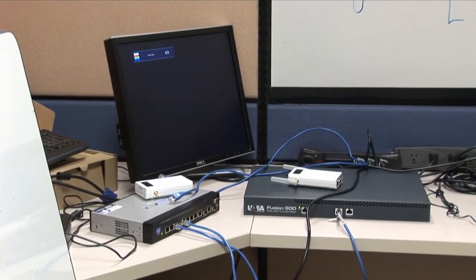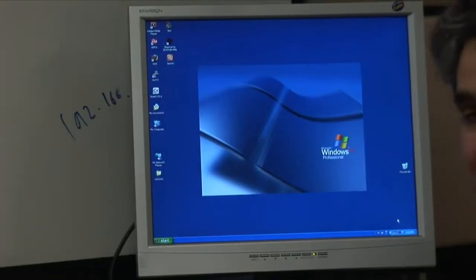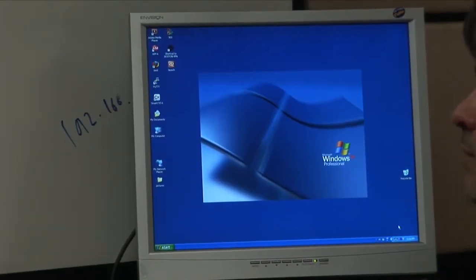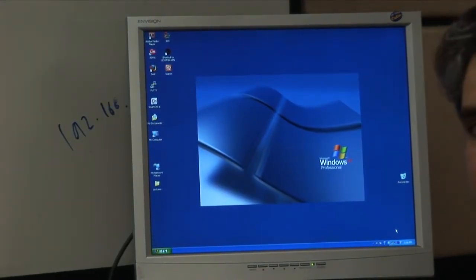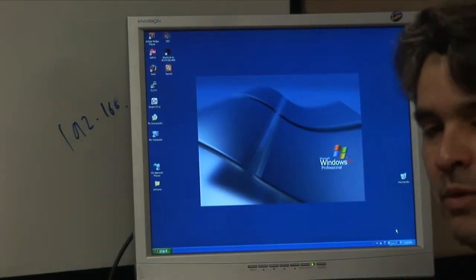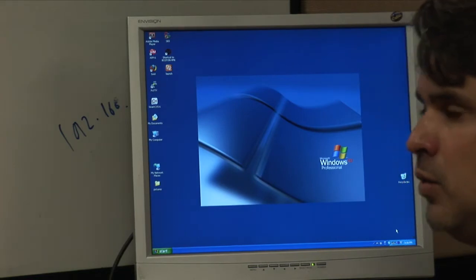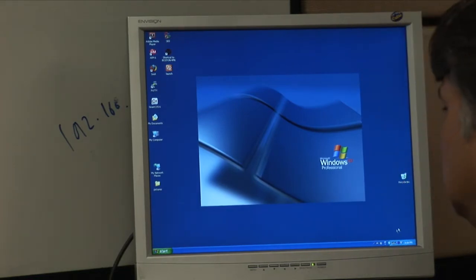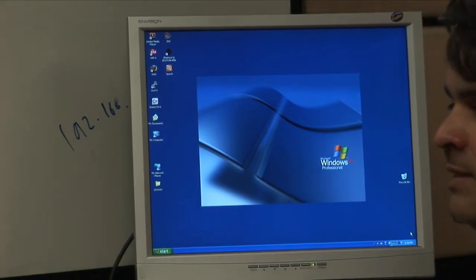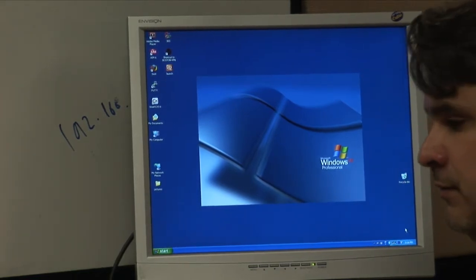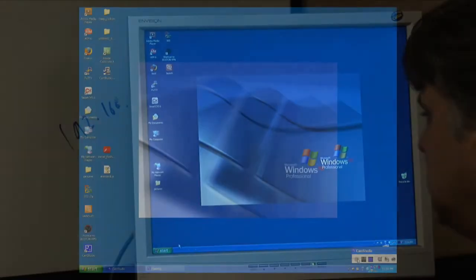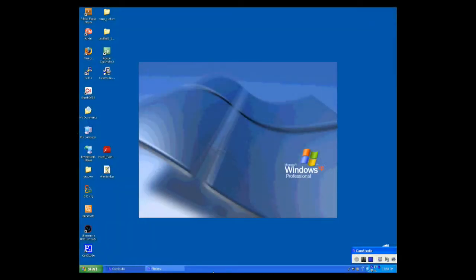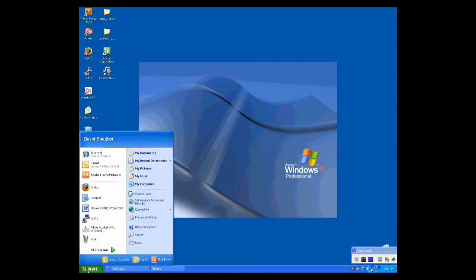Let's start our configuration. By default, the Fusion 300 comes with a default IP address of 192.168.110.104. So, I'll need to put my Fusion 300 on the same network as my laptop. To put my Fusion 300 on the same network as my computer,